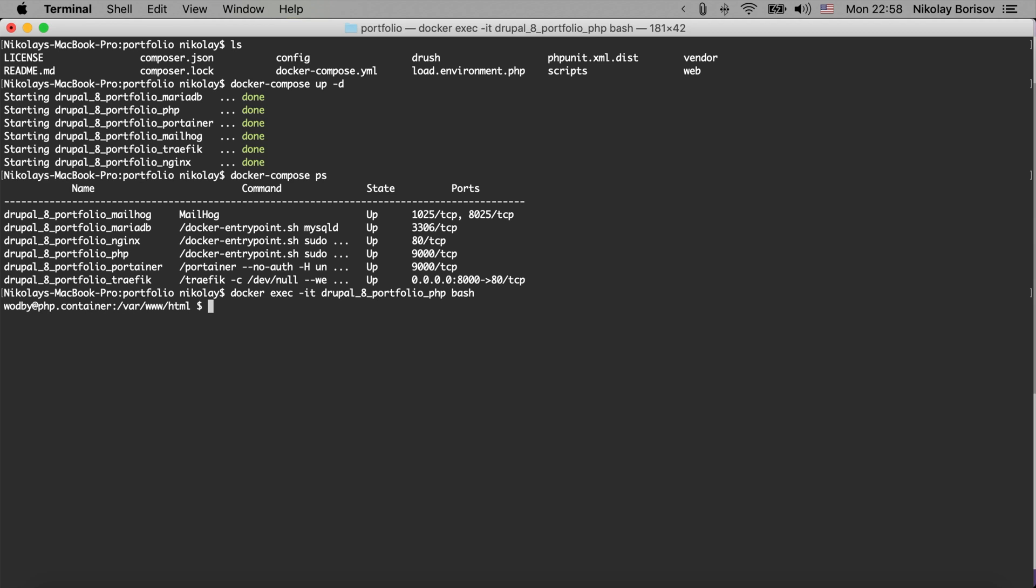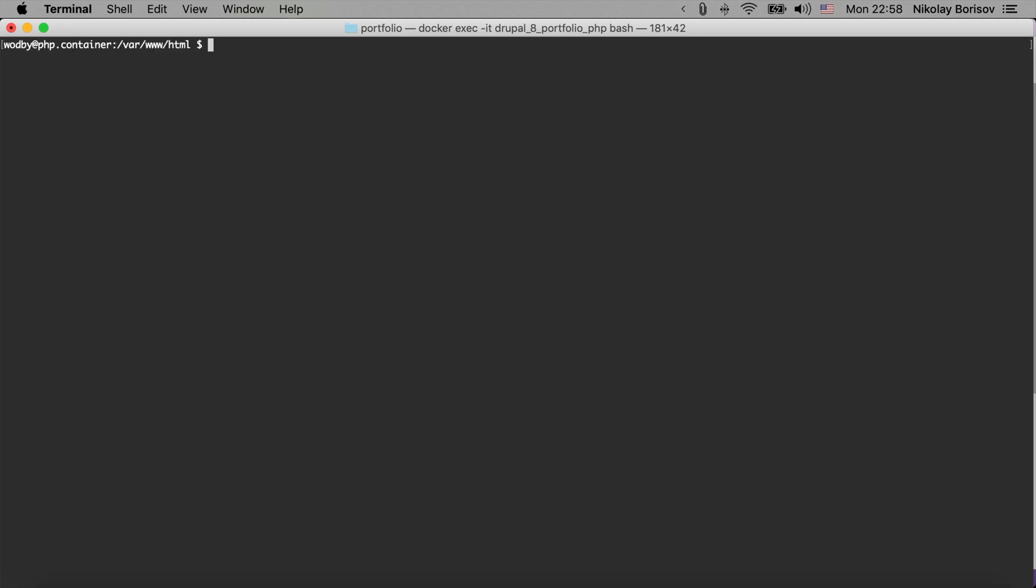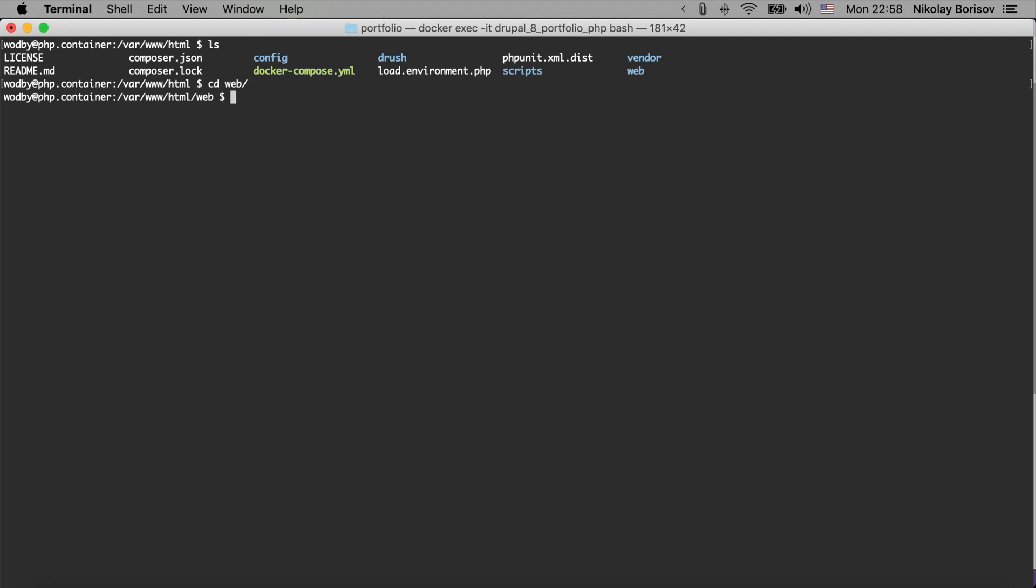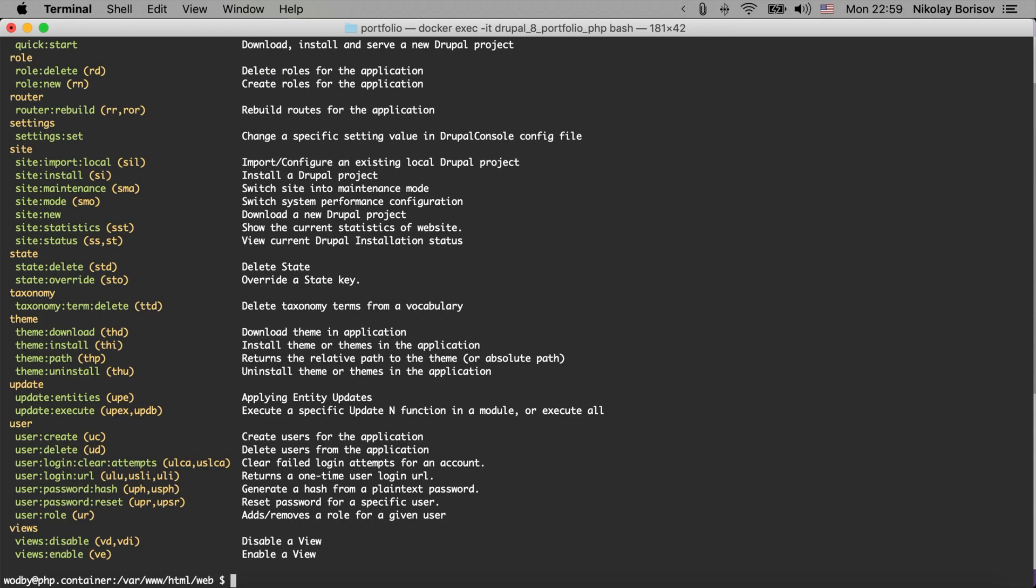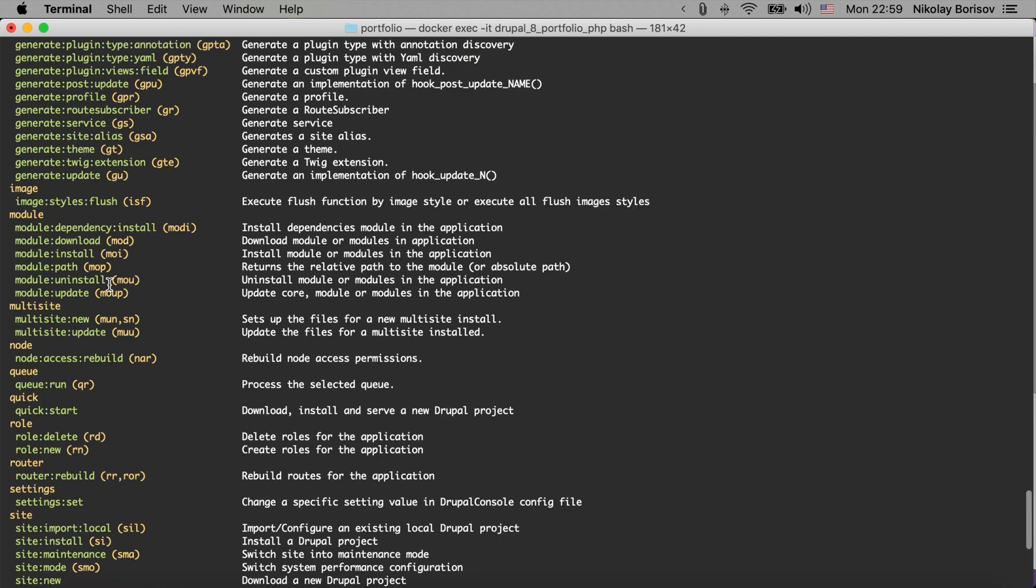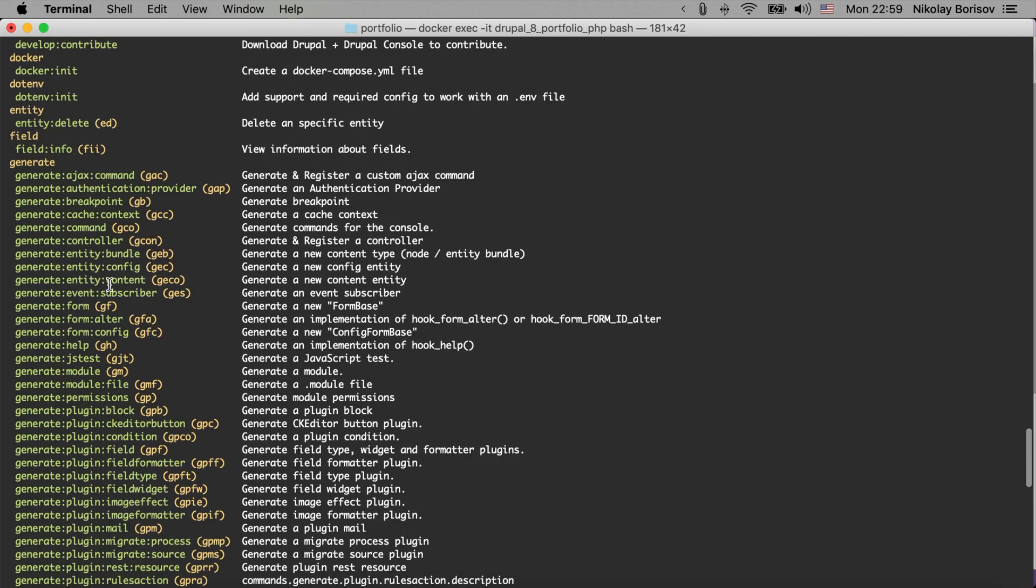There we go, we're inside of the PHP container. And if we are in the web folder - or basically everywhere, but let's just move to the web folder because we're going to clear the cache in a bit - if we just run Drupal we're going to see all the available commands from the Drupal Console project. That's perfect.